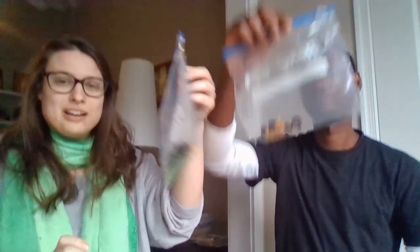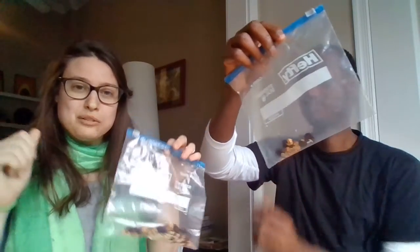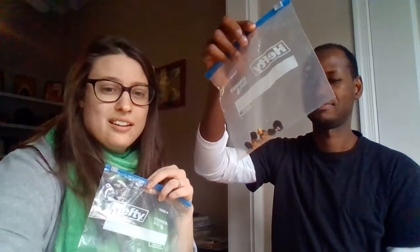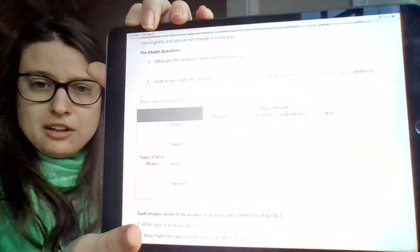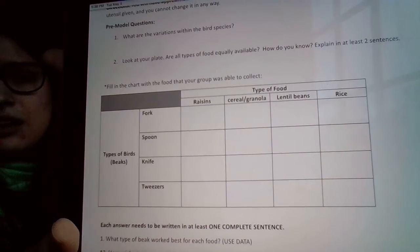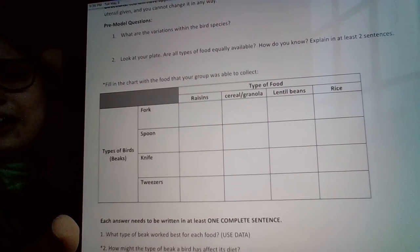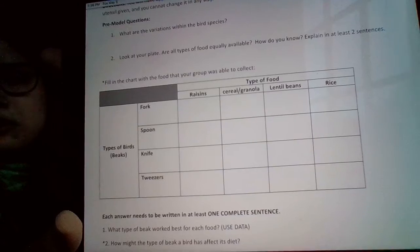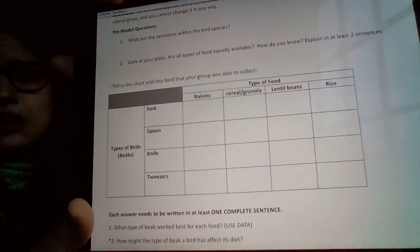Now take your bag out and count how many of each type of food you got. Record it in the data table — under fork for me and under tweezers for Yusuf. Just take a minute, we're both going to count, and you should count yours too.